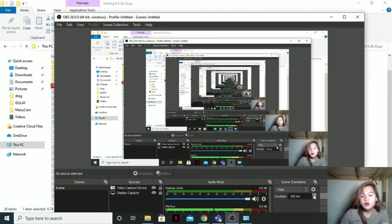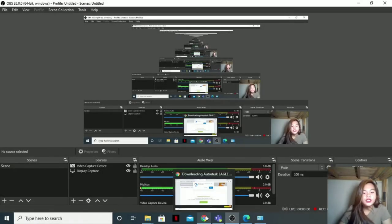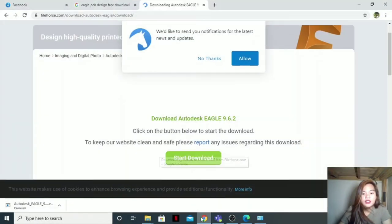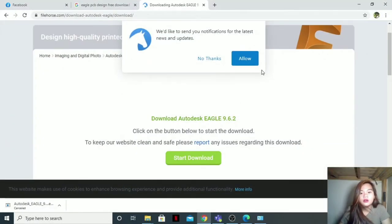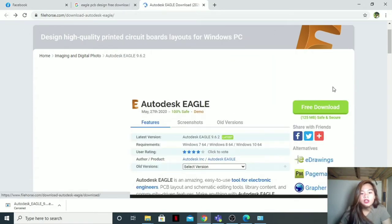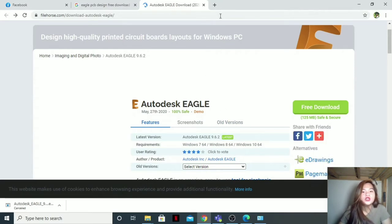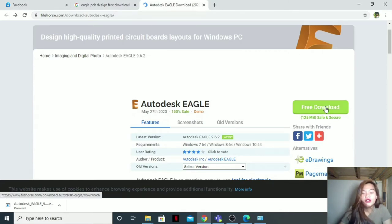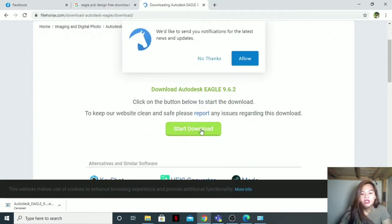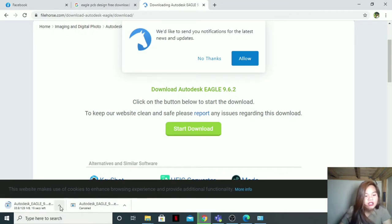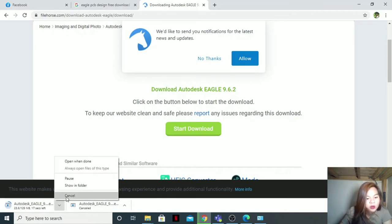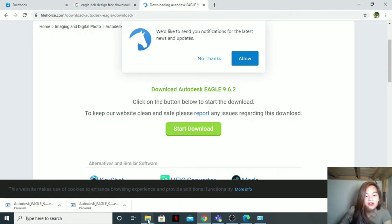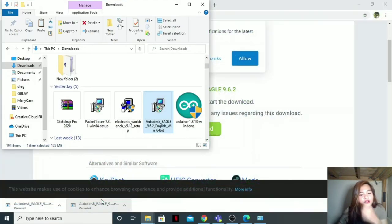So let us now download Eagles, the Autodesk Eagle. For you to come up with this page, I'm just going to put the link in the description box. Then when you are here, just click the free download, then start download. Then after, I'll just cancel this one because I already have it. I already downloaded it. But when you finish downloading it, just go to your file folder and you can see this one, Autodesk Eagle 9.6 point to English.